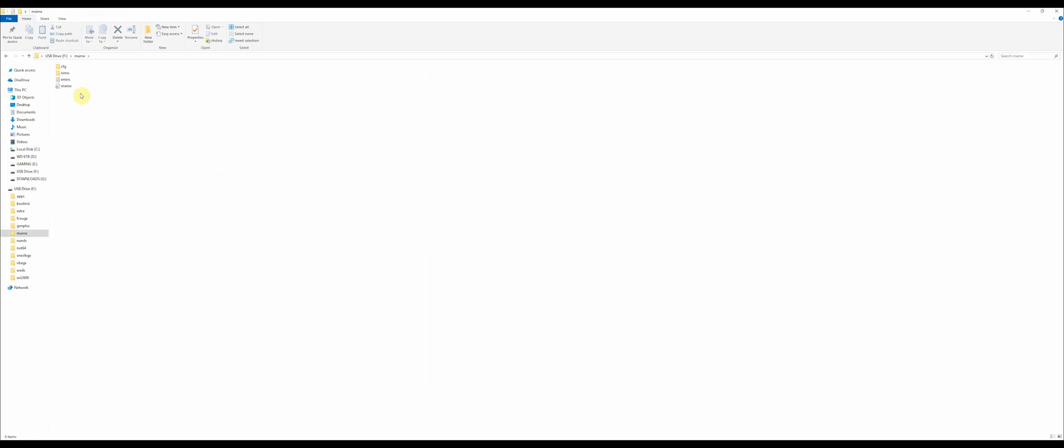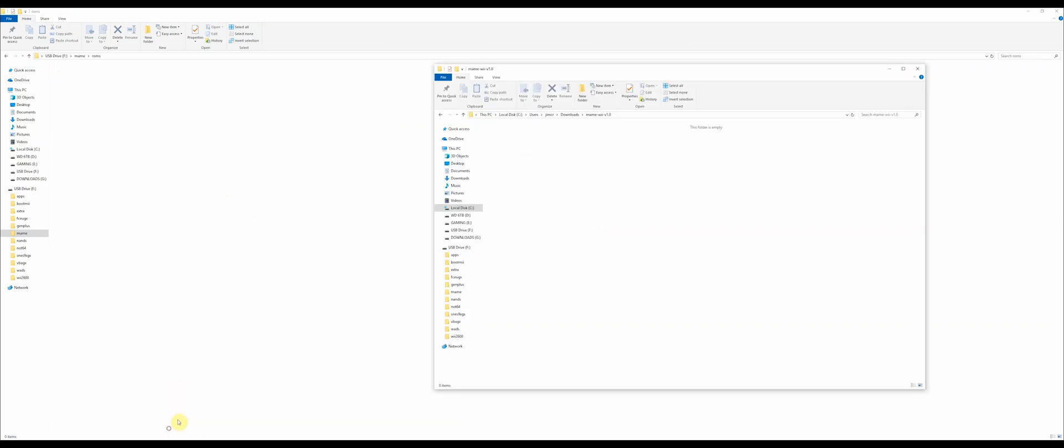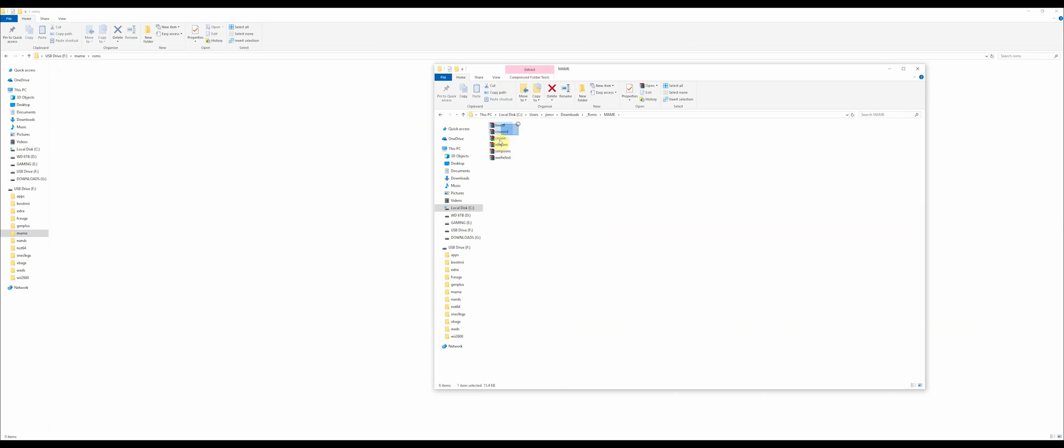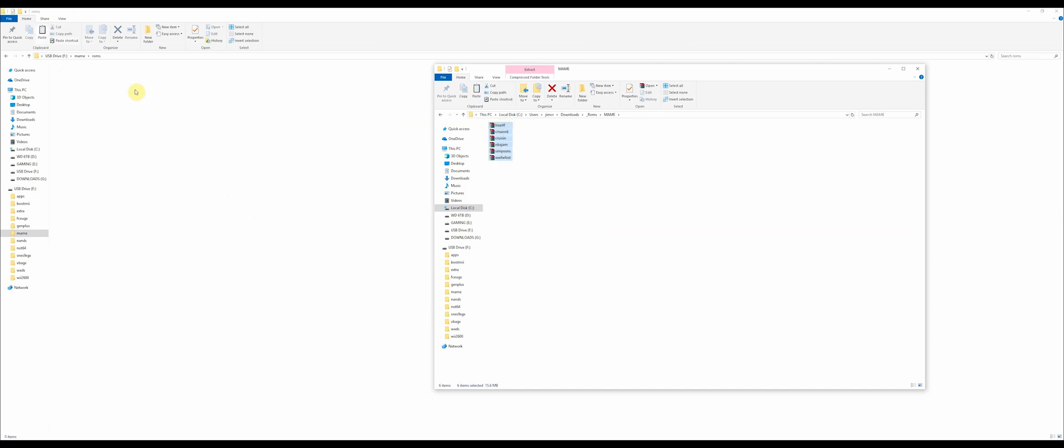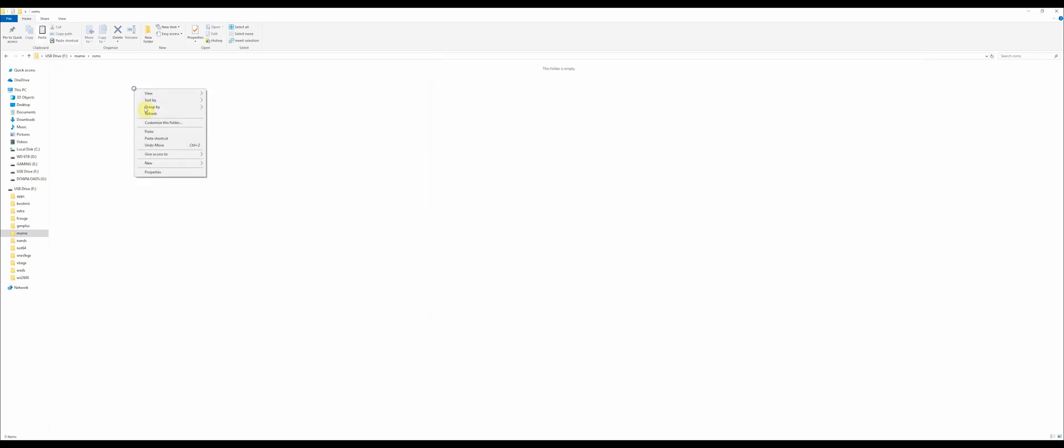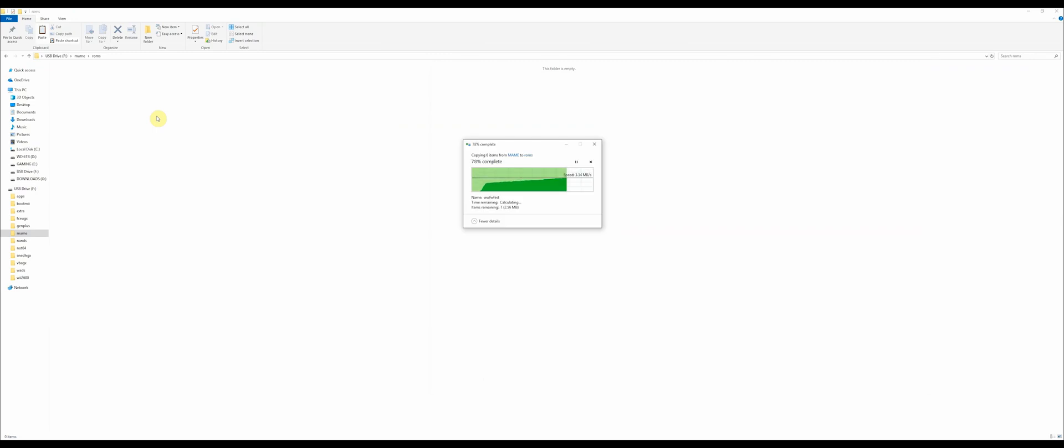From there, go into the MAME folder, go into ROMS. Here is where you're going to put your ROMS. So find wherever you have them on your computer, get them out of there, and put them into the ROMS folder on your SD card. If they're zipped, they can stay zipped. You don't need to extract these to put them on your Nintendo Wii.